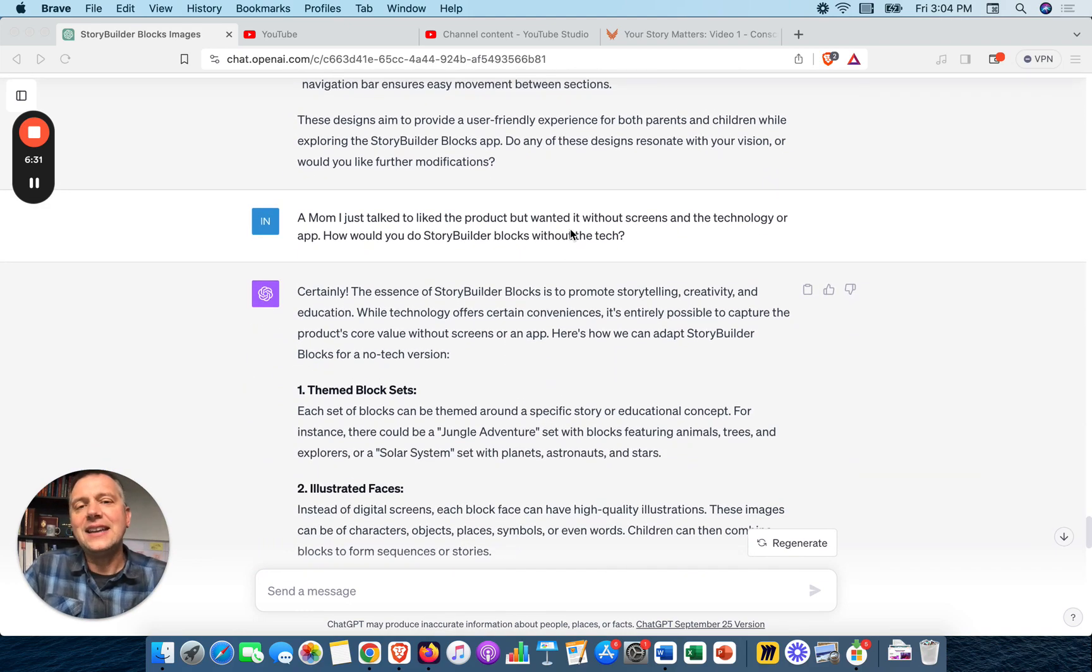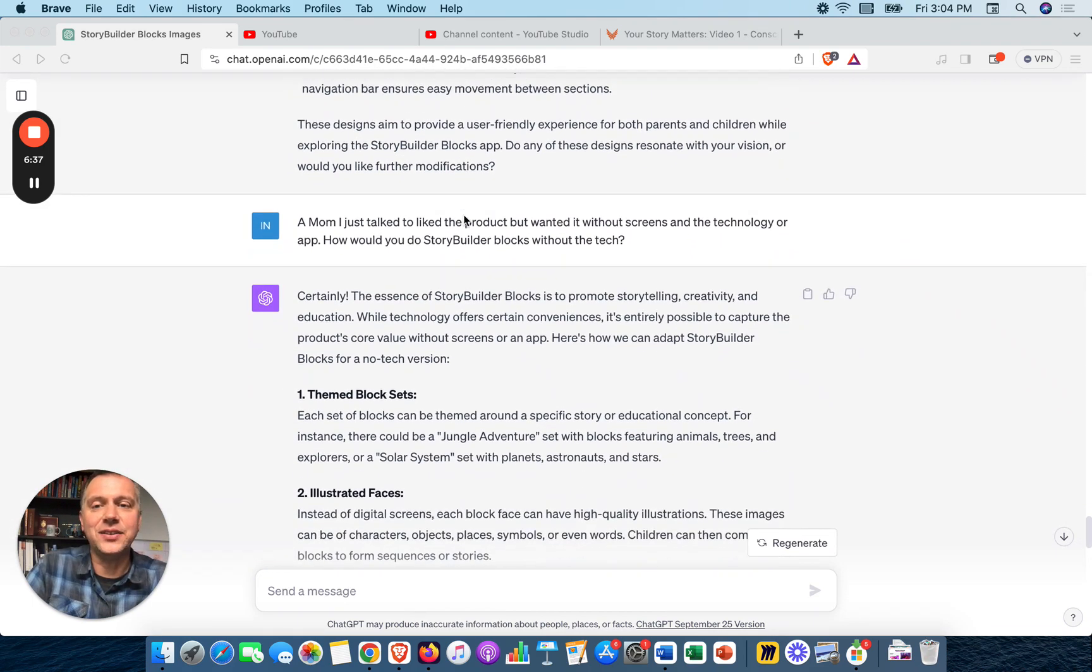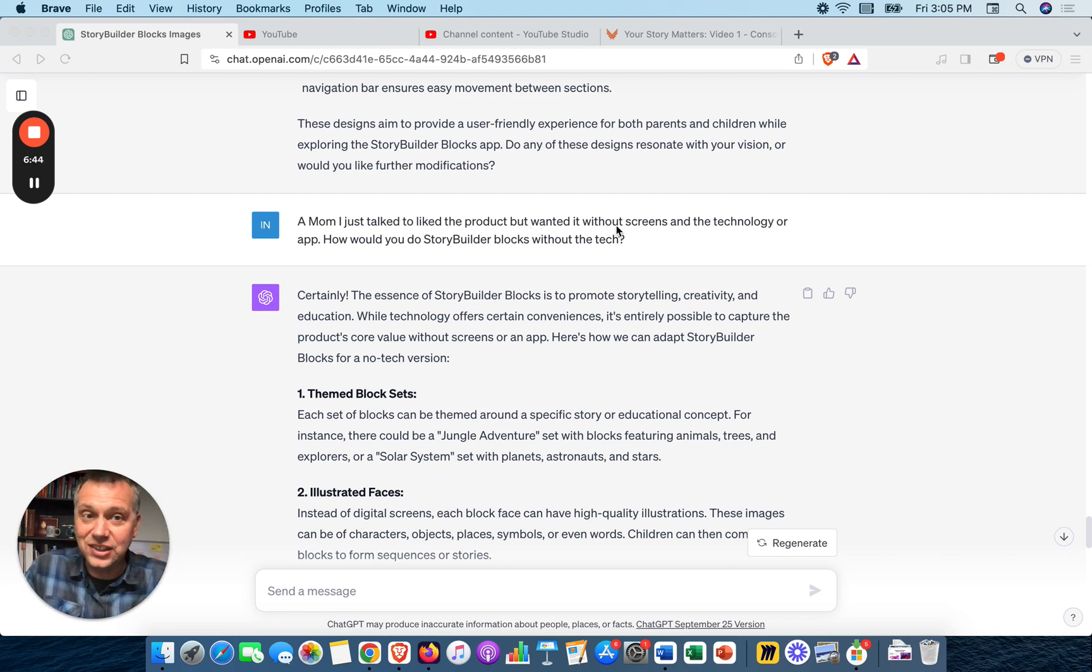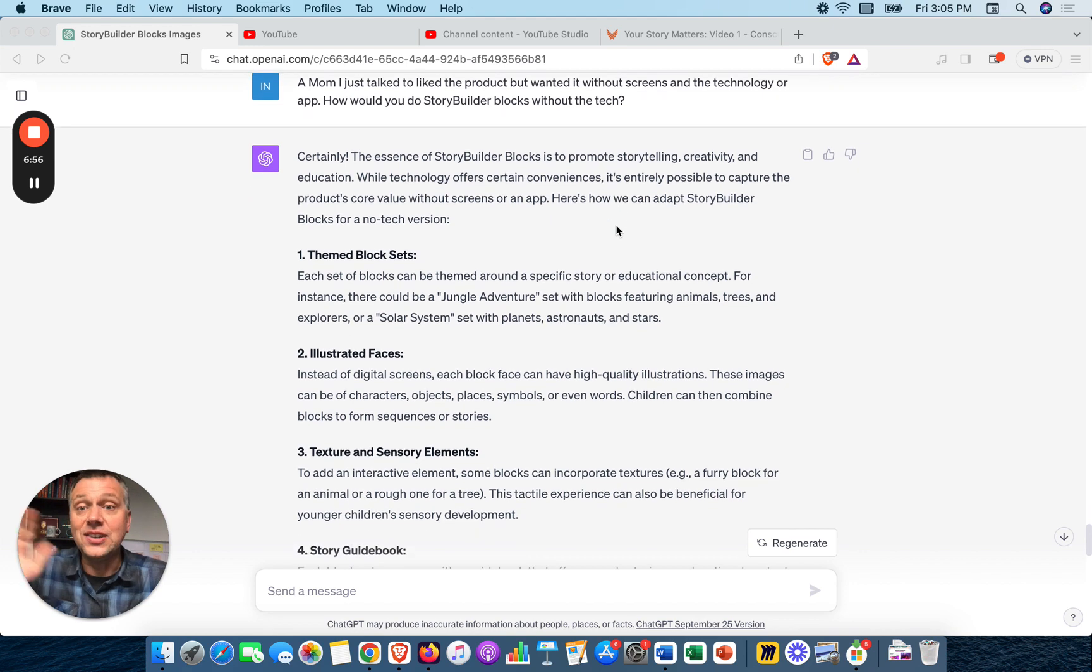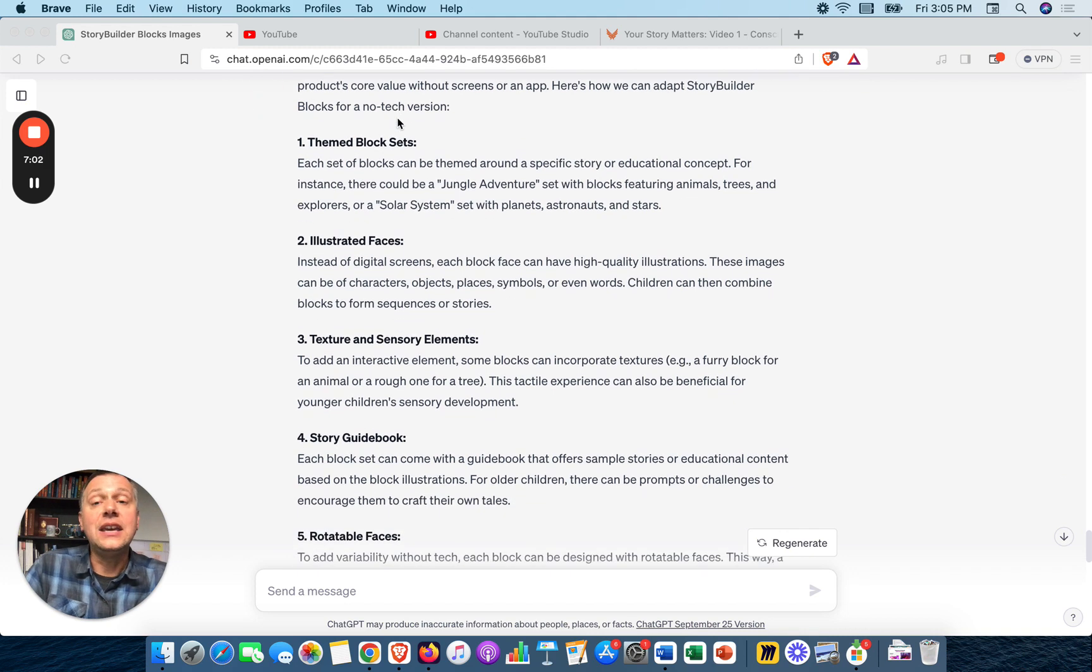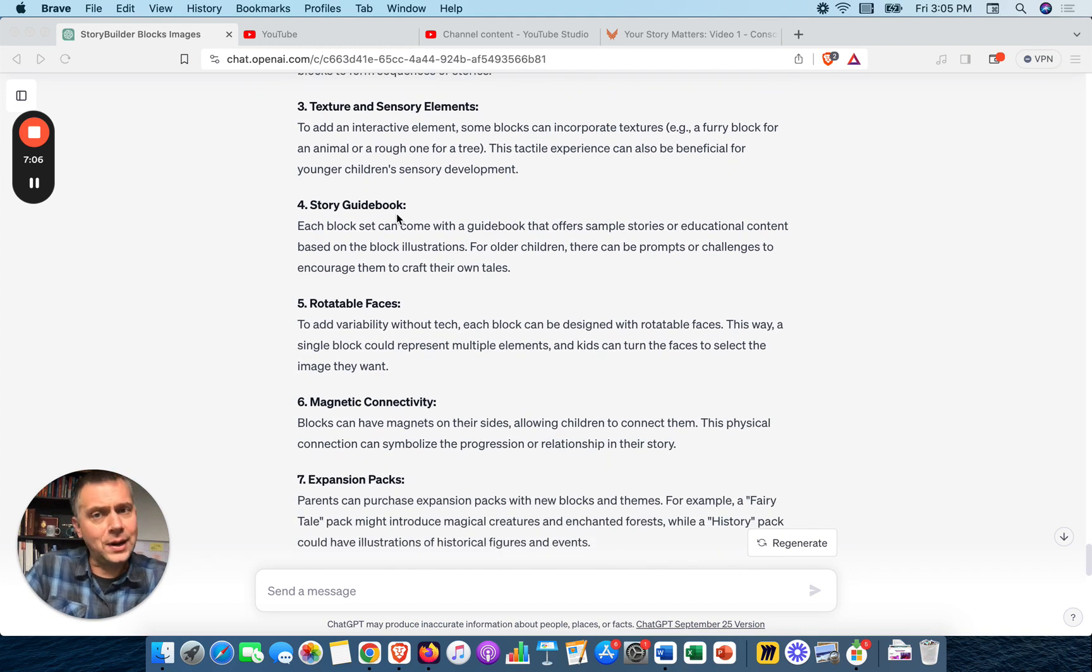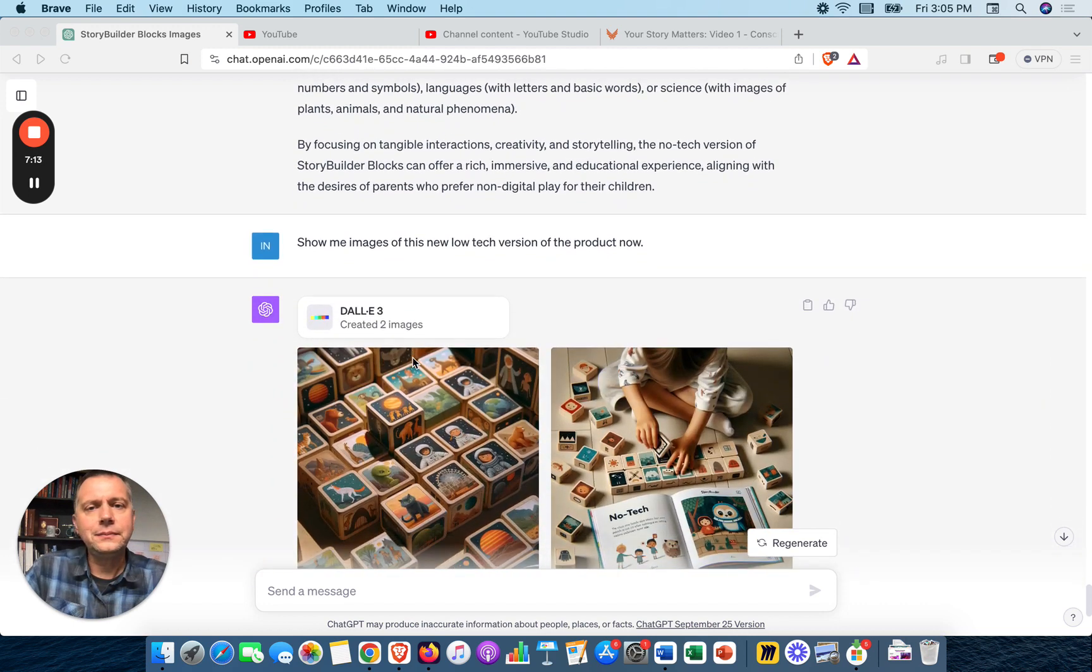Then I had to check with my wife about this product - we're kind of the ideal customer for this, and my kids the ideal users. But a mom I talked to liked the product but wanted it without screens and the technology or the app. How would you do Story Builder Blocks without the tech? This is something I also like - what was almost the MVP, the minimum viable product here, something that's the first iteration that doesn't need to go to the level ChatGPT is suggesting. Certainly, here's what we could do: theme block sets, illustrative faces, story guidebook, I like that. Rotatable faces, interesting. Magnetic connectivity, interesting too.